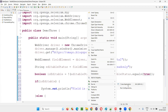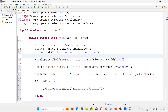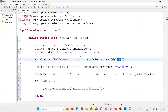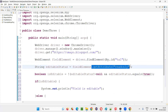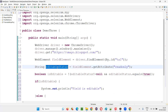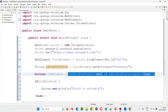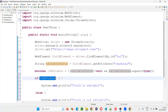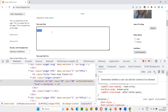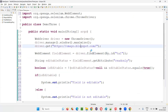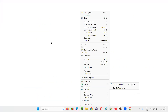In this case, this text area field is in editable state. So getAttribute('readonly') will return null. Since it returns null, editableStatus != null will become false, and not of false is true. So isEditable becomes true and 'field is editable' is printed. We should get 'field is editable' printed in the output console and the browser should quit.